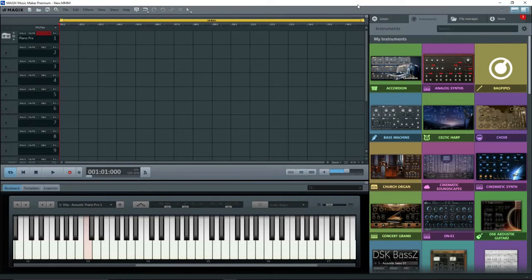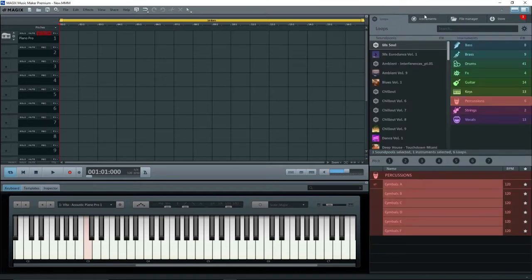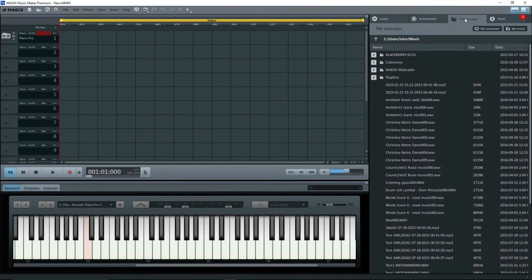Skipping to version 2017, we have a new screen format. The Loops, Instruments, and File Manager are now in a right-hand column with tabs to go from one to the other. This is called the Media Pool.